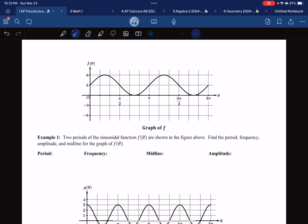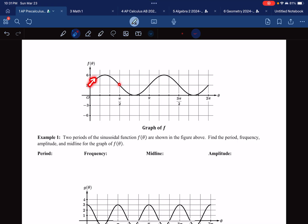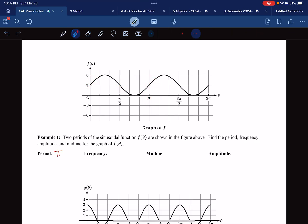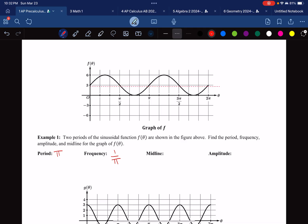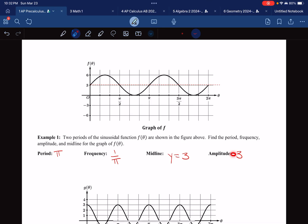Let's try some examples. Example 1: find the period, frequency, midline, and amplitude from the graph. The graph goes top-right, bottom-right, top-right, and that full cycle is a distance of pi, so the period is pi. Frequency is the reciprocal: 1 over pi. The midline is the halfway-between line — here it's y equals 3. The amplitude is the distance from the midline to the maximum: from 3 to 6 is 3, so amplitude is 3. Remember, amplitude is always positive.